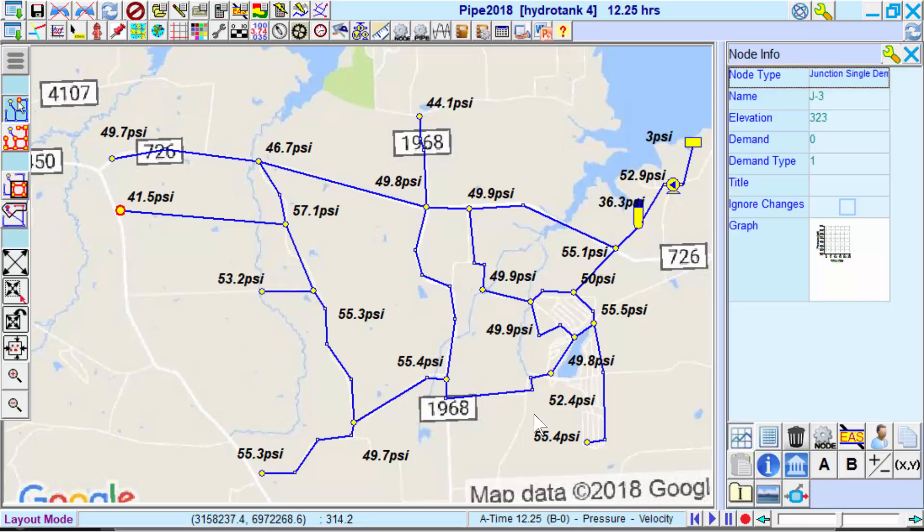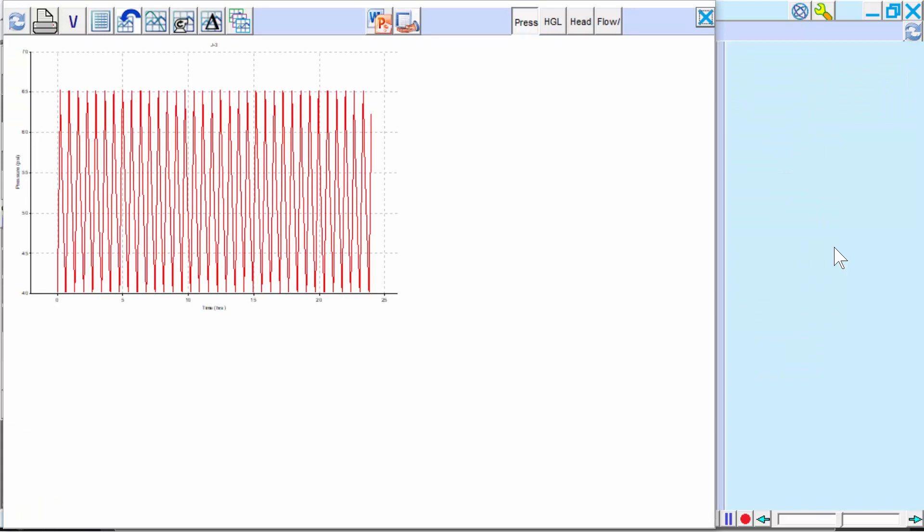Looking at the pressure trace for node J3, we see it meets our minimum pressure specification.